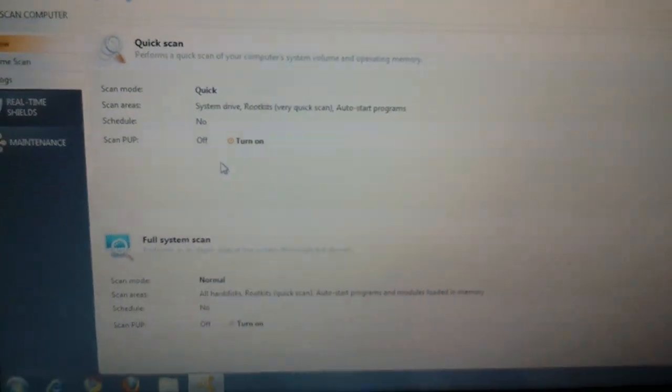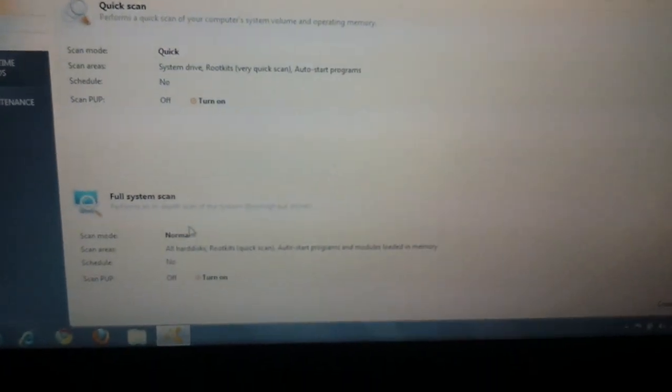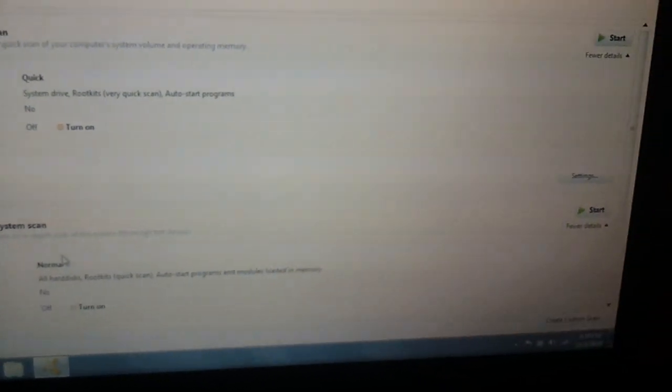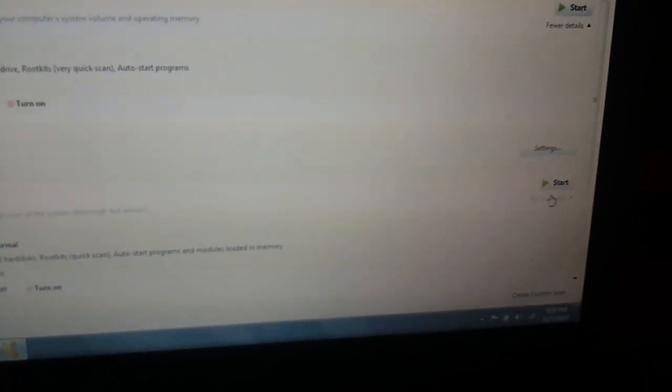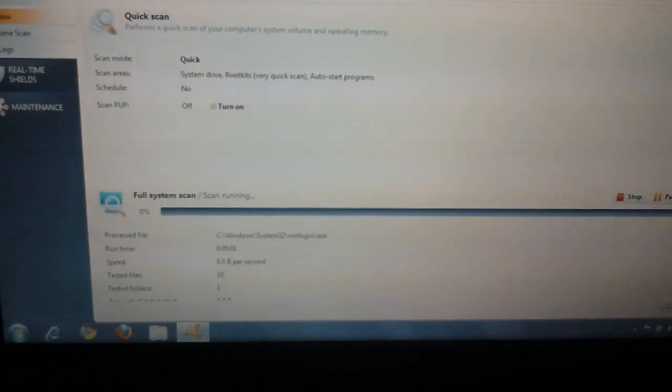And then you can either do a quick scan, but I prefer doing a full system scan. And over to the right here, you'll see it says Start. Click on Start,